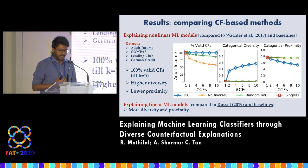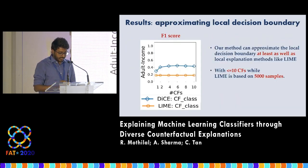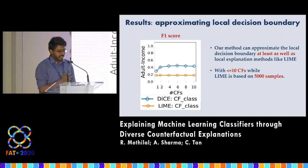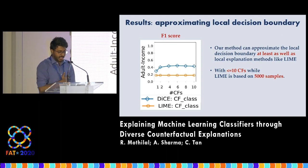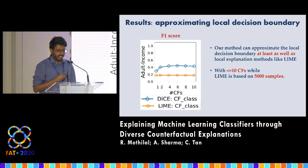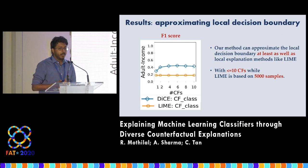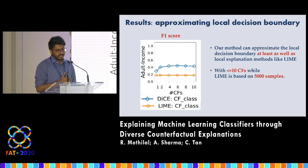Moreover, we were able to produce good results in explaining linear models, achieving both higher diversity and proximity compared to other baselines. In the experiment approximating the local decision boundary, the x-axis is the same and the y-axis is the F1 score of the classification. Surprisingly, our method can approximate the local decision boundary with only fewer than 10 points, at least as well as other methods like LIME, which were solely optimized for this purpose and use 5000 data points.